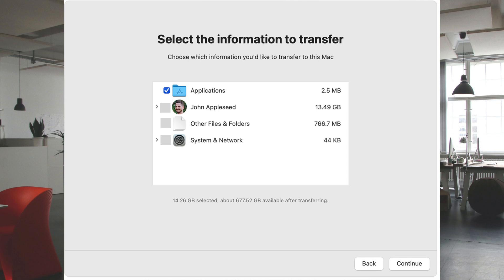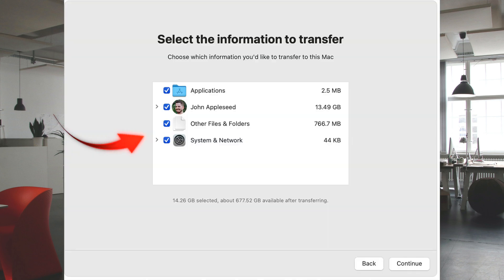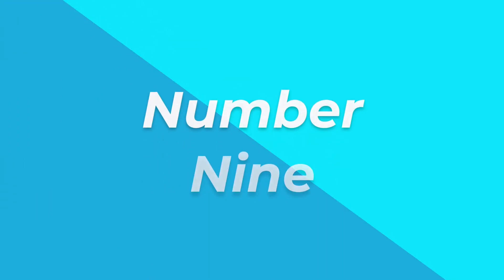Number eight, on the new Mac select the information you want to transfer. A warning: if you want to build a new system yourself, untick everything except applications; otherwise tick them all. Number nine, when you click Continue you can't go back, and as I said the transfer could take some hours to complete. When finished, you can use the new MacBook Pro as normal and prepare to sell your old computer, or continue to use it as a second computer if you want.